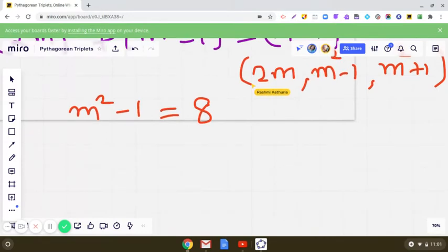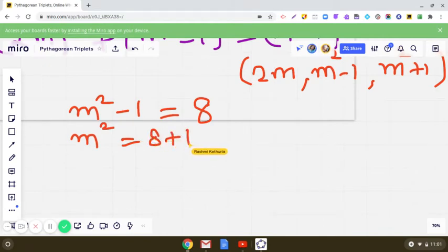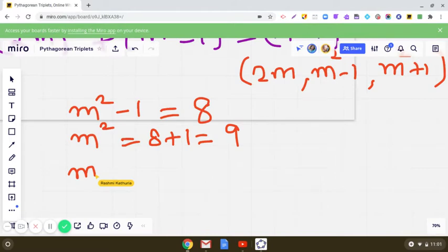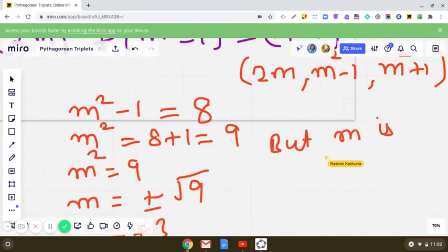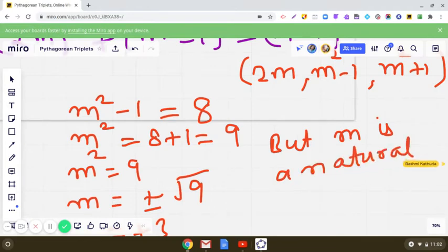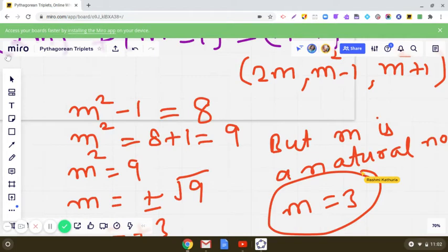Let us solve this. When m²-1 = 8, we get m² = 8+1 = 9. Since m is a natural number, m = √9 = ±3, but we take only the positive value, so m = 3.